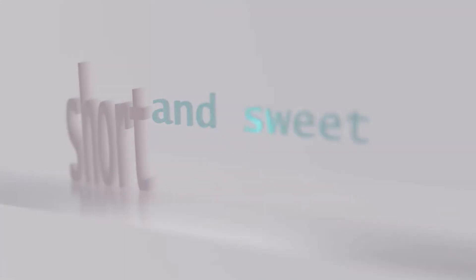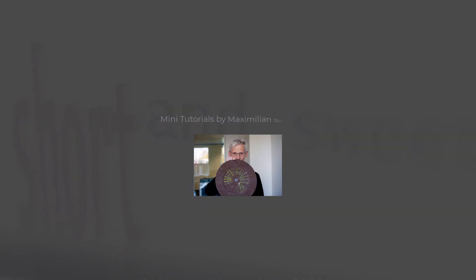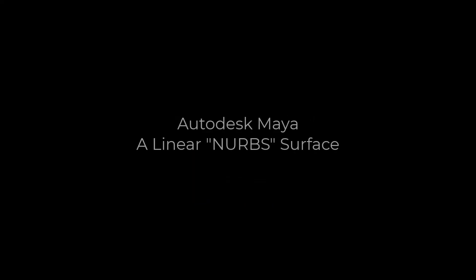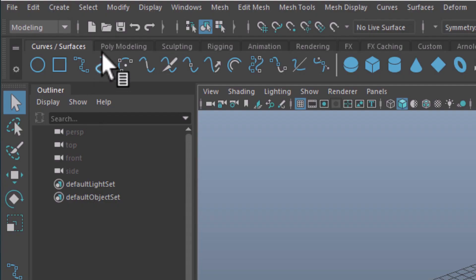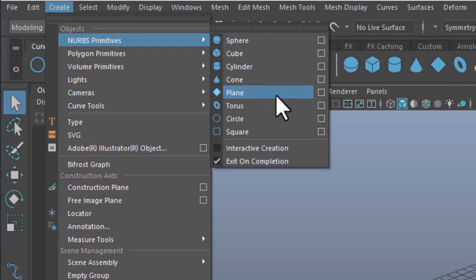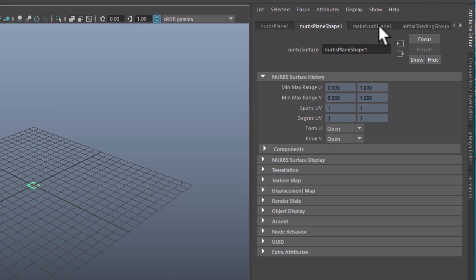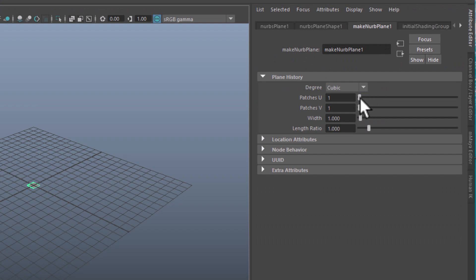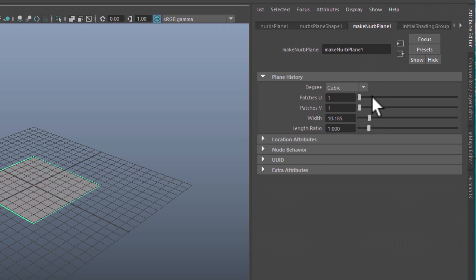Short and sweet! Under Create NURBS Primitives I choose the plane. In the Attribute Editor I select the Make NURBS Plane tab and increase the width — so just make it a little bit bigger.